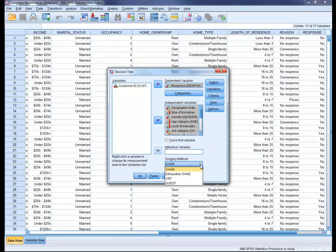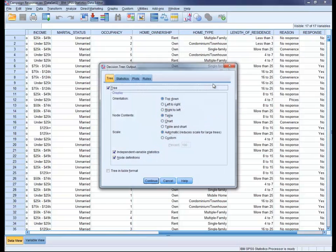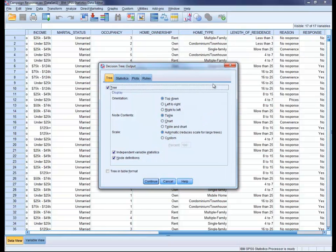IBM SPSS Decision Trees includes four established tree-growing algorithms. This gives you the ability to try different types of tree-growing algorithms and find the one that best fits your data. Let's go with the classification regression trees to give us a binary tree which partitions data and produces accurate homogeneous subsets. The option on the right gives you further control over the types of information that display in the output window.